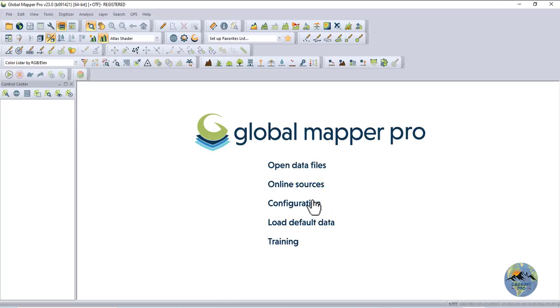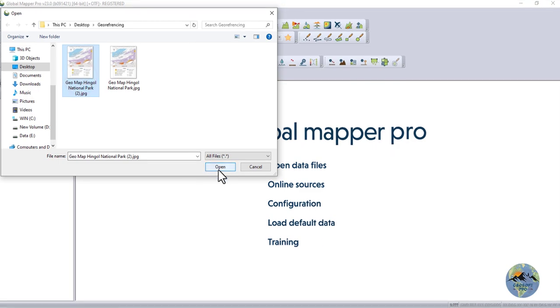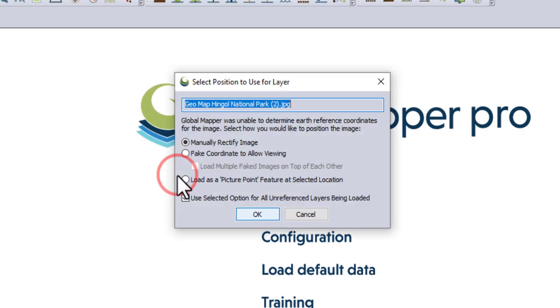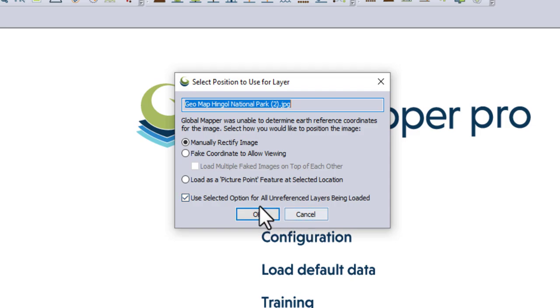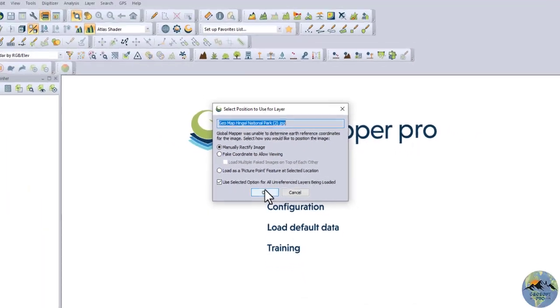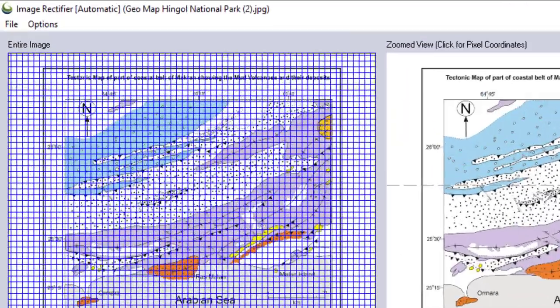Now open Global Mapper. In Global Mapper, you can open your file from various locations. You can also open from View or Open Data File. Select it, open it. Once loaded, select manually rectify to begin georeferencing, or simply view the map without georeferencing if you are only interested in studying it.